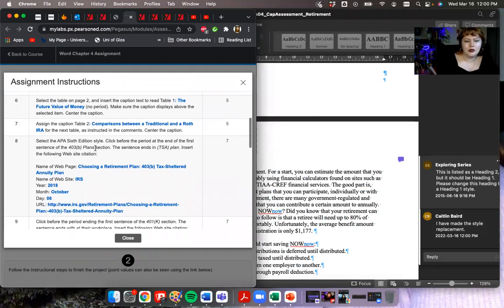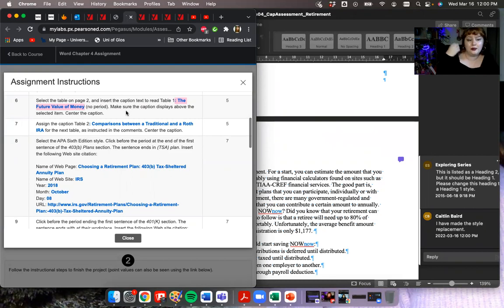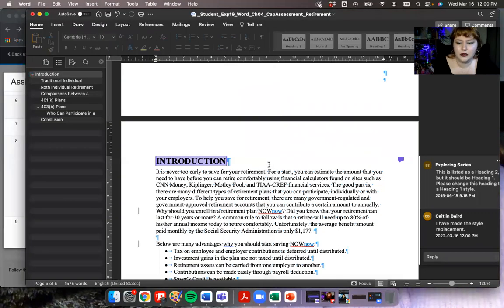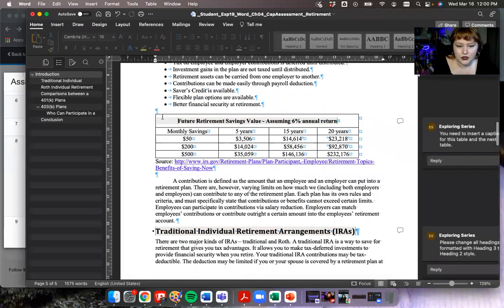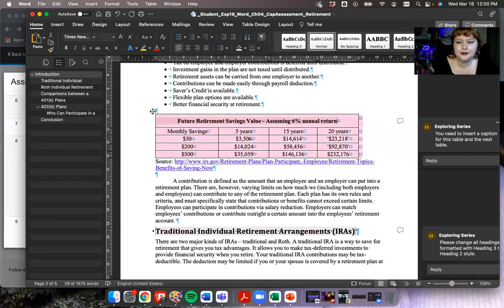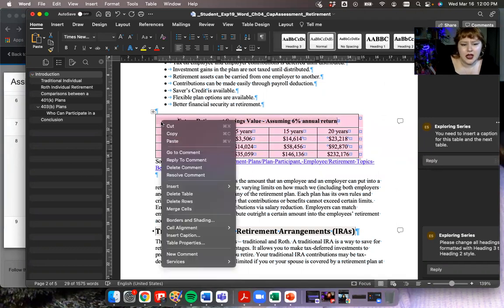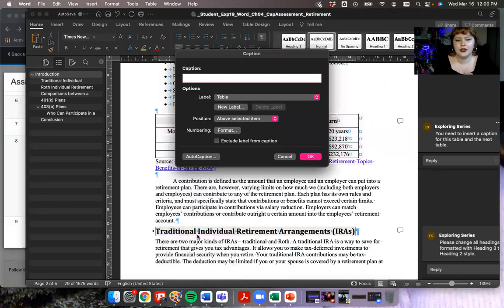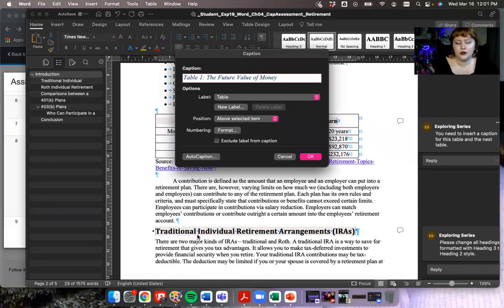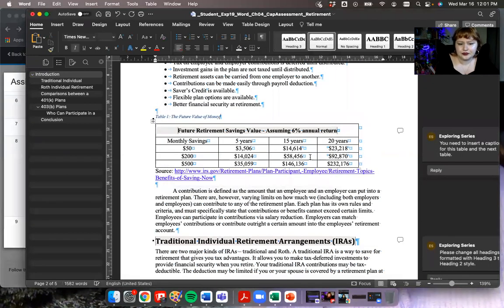Number six: select the table on page two and insert a caption. I'm going to copy the blue text they want me to put in — make sure the caption is above the item and centered. So we want caption text above, centered, on the table on page two. I'm going to click onto the table, highlight it, then right-click and choose insert caption. I'll paste in the information from the instructions, make sure it is set to 'above' the selected item, say okay, and then center it.